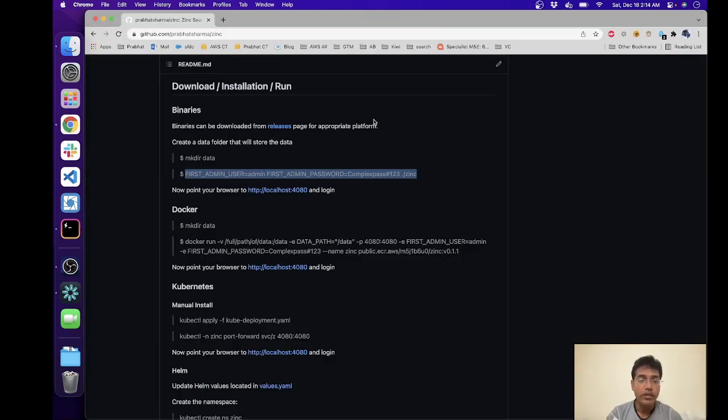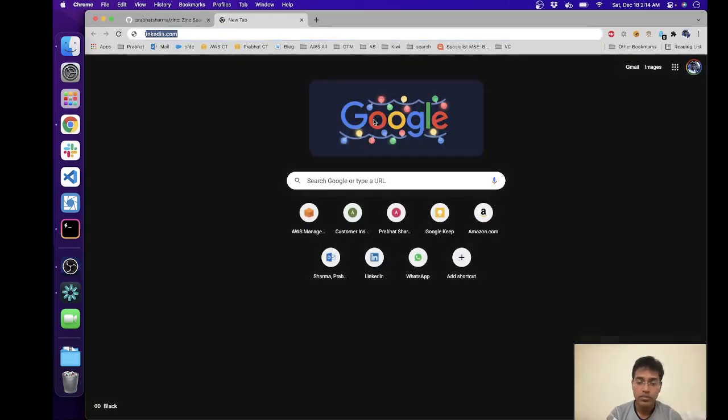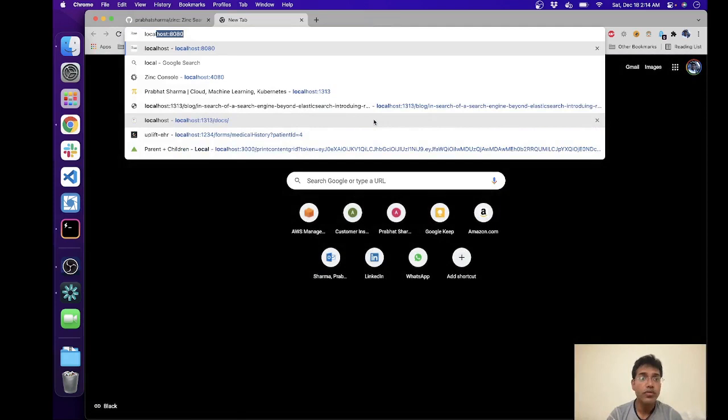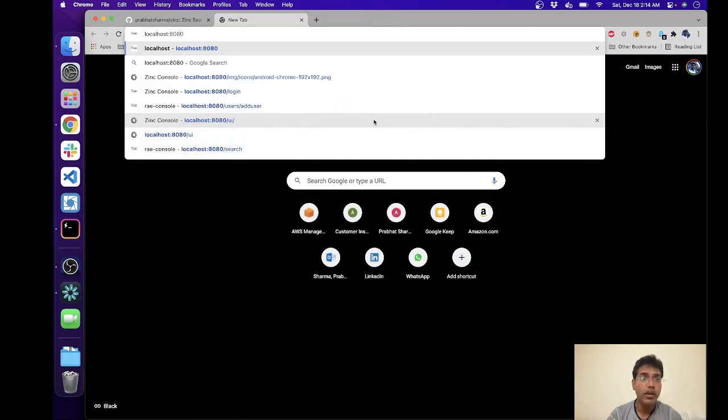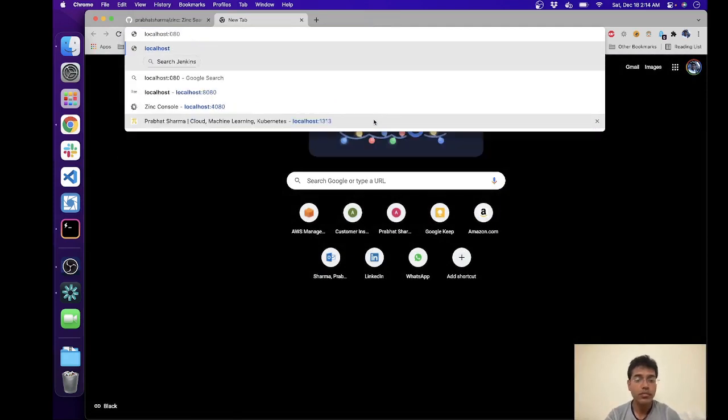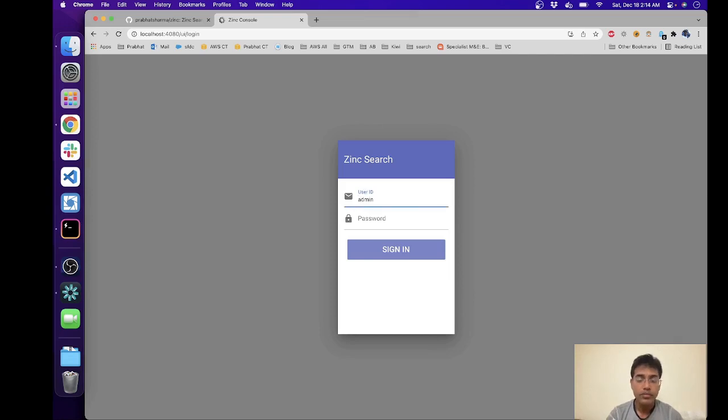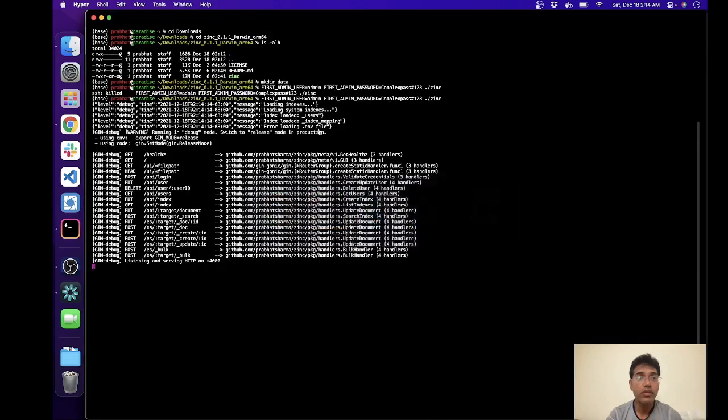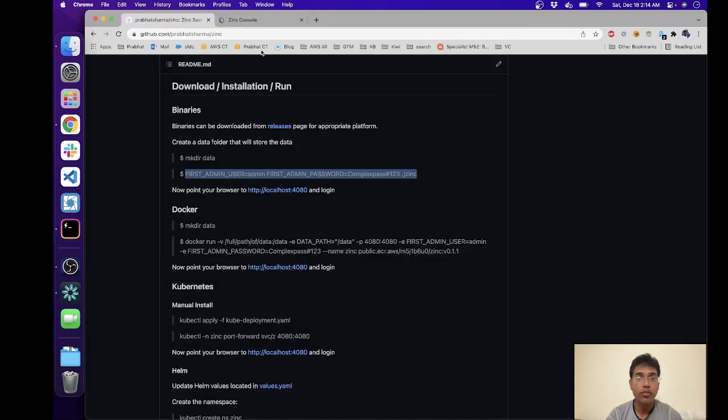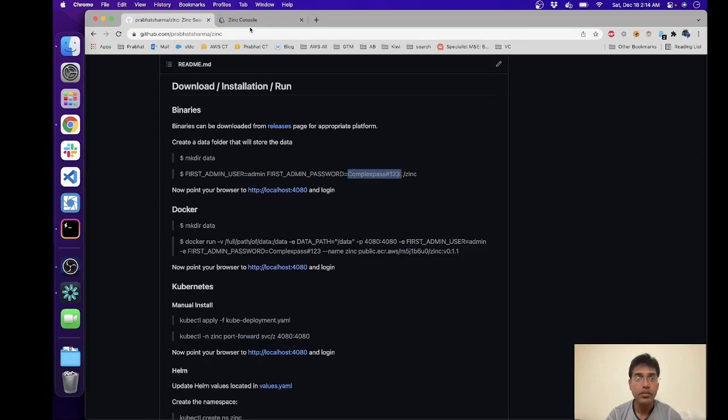Now let's head over to localhost:4080. And what is our password? Complex. Admin123.